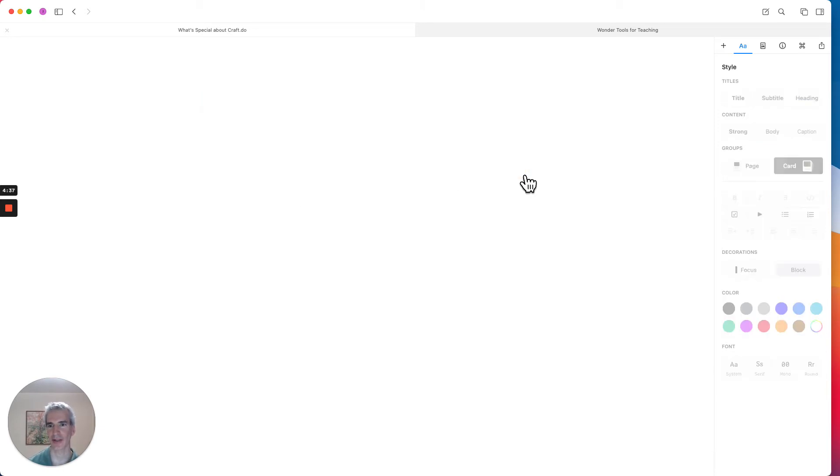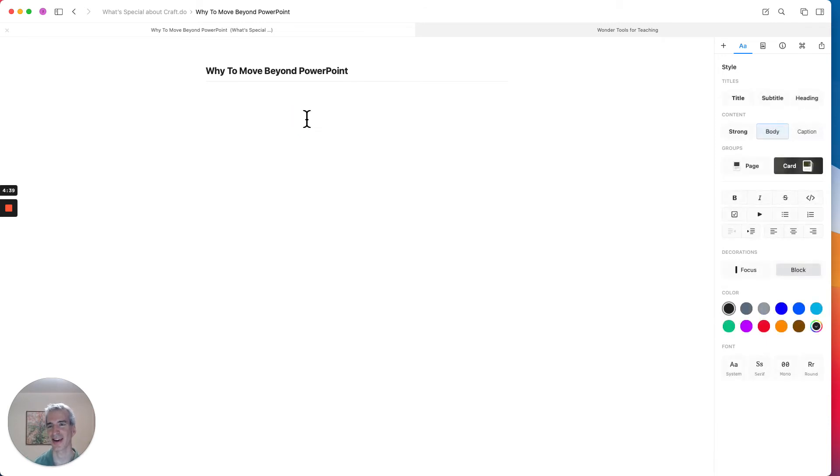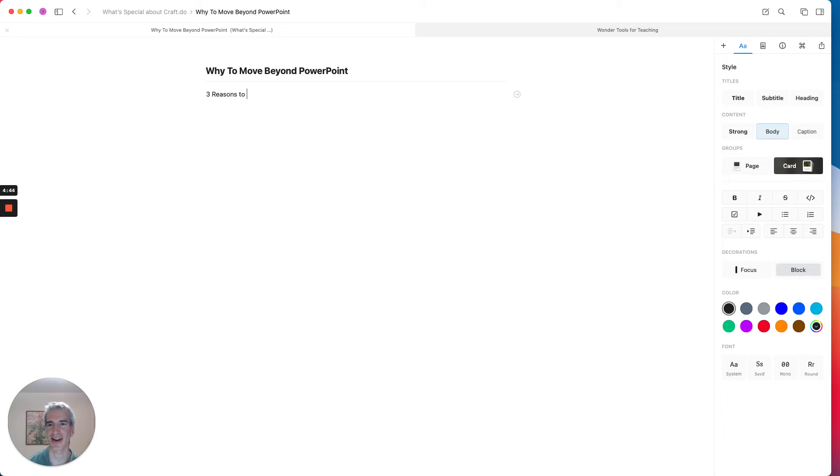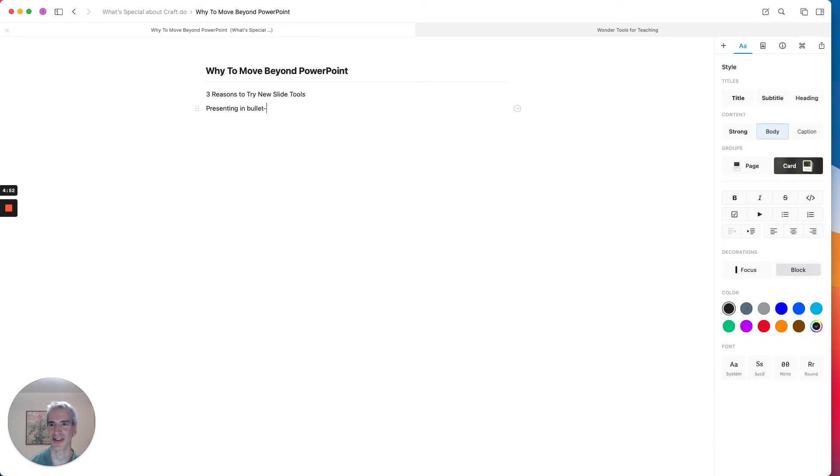So now I can make this into a heading style as well. And now I can make this into a page and let's say this is going to be something like three reasons to try new slide tools.